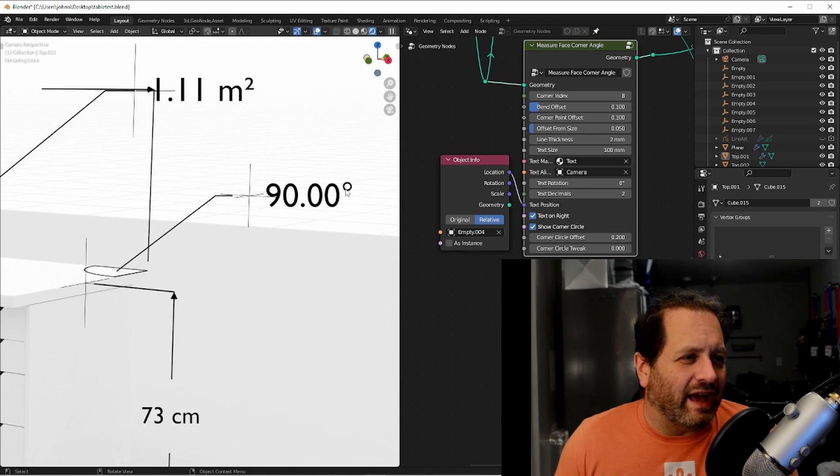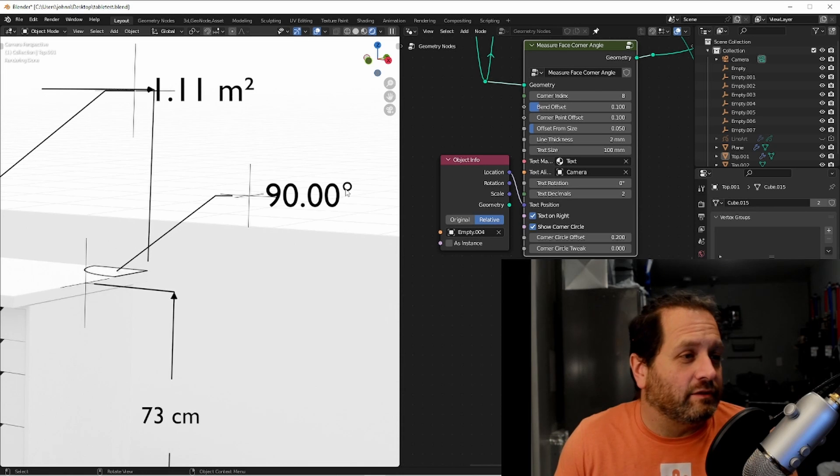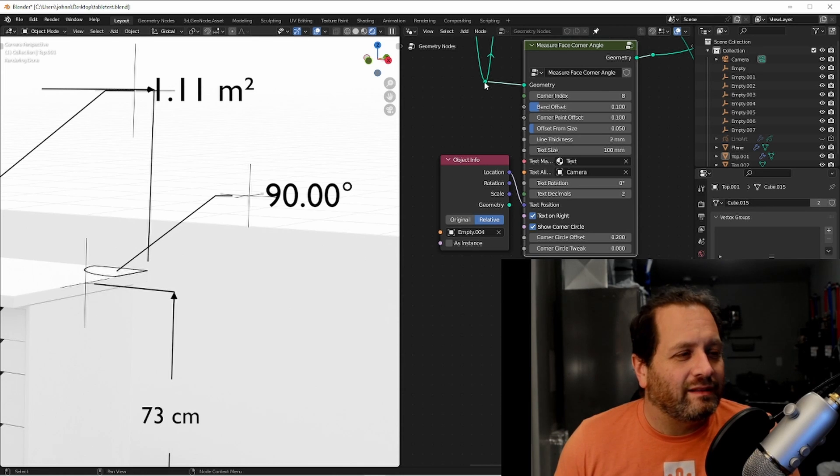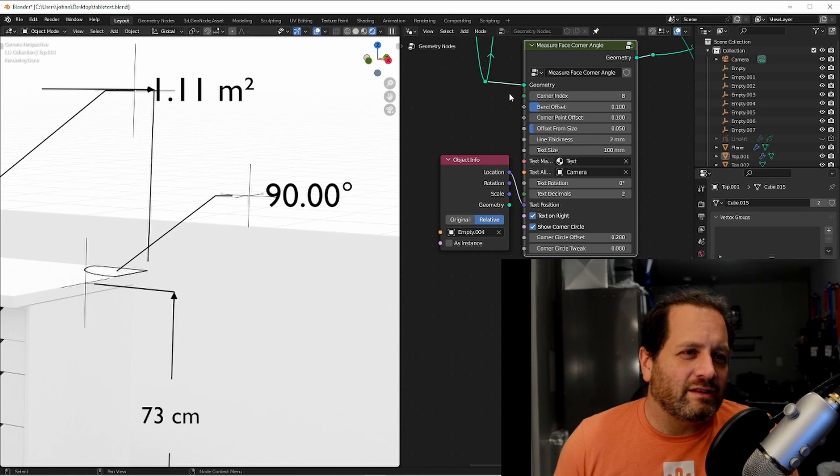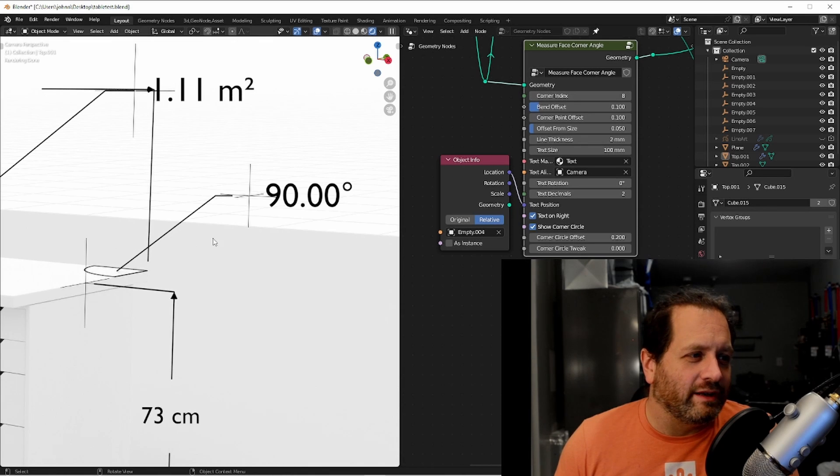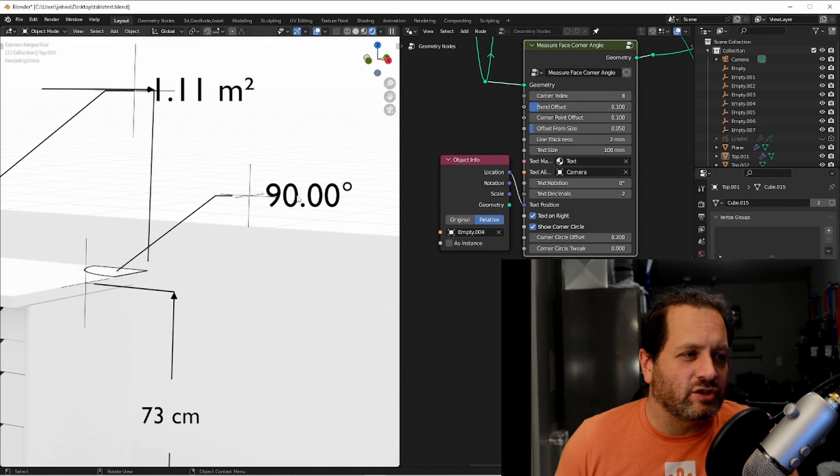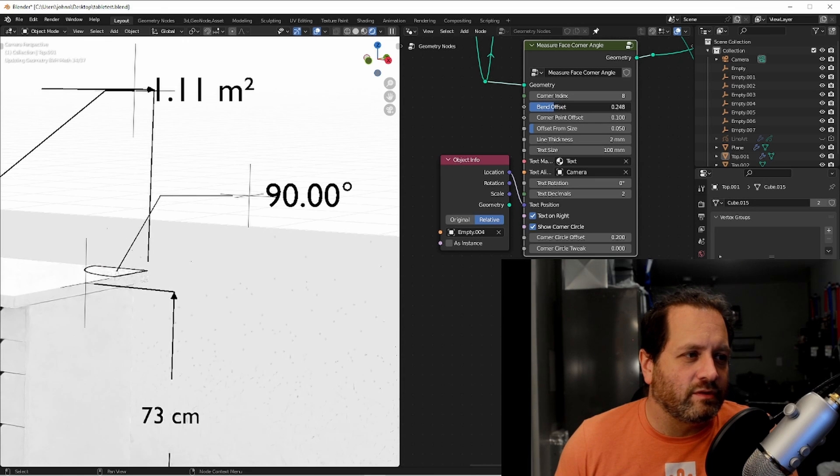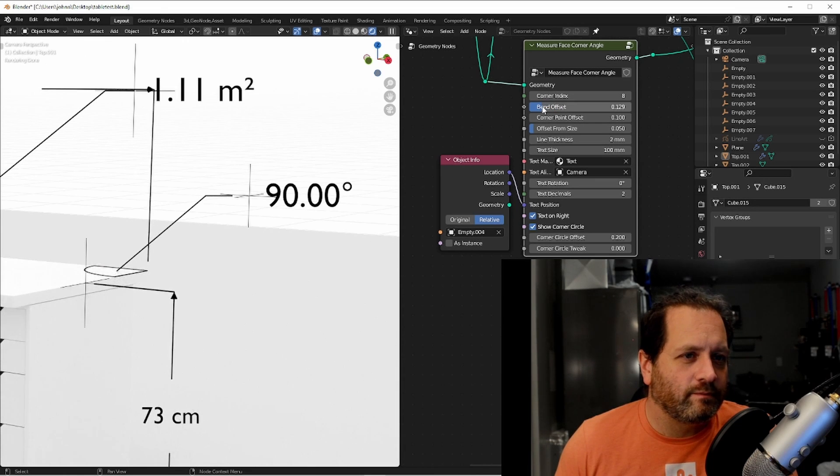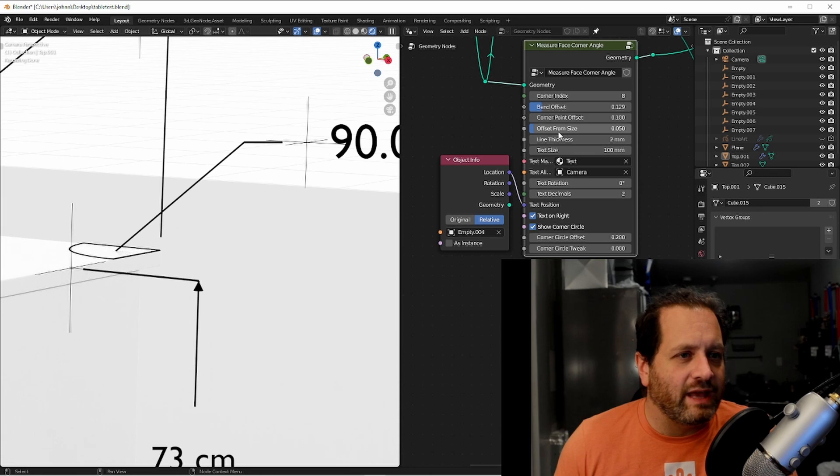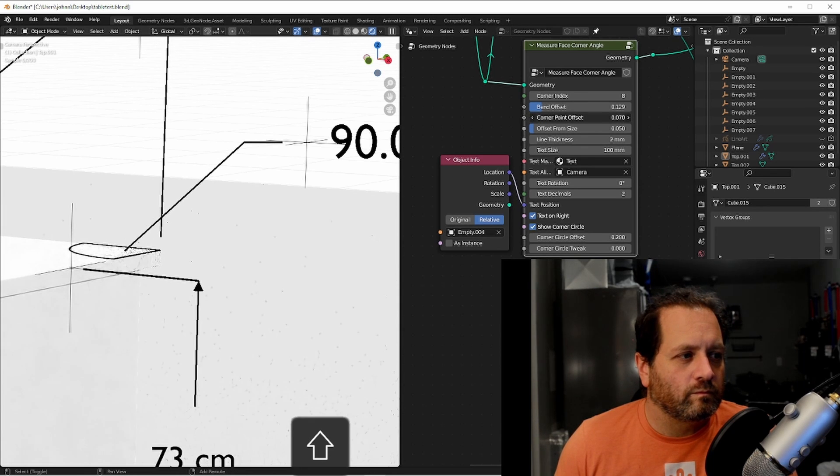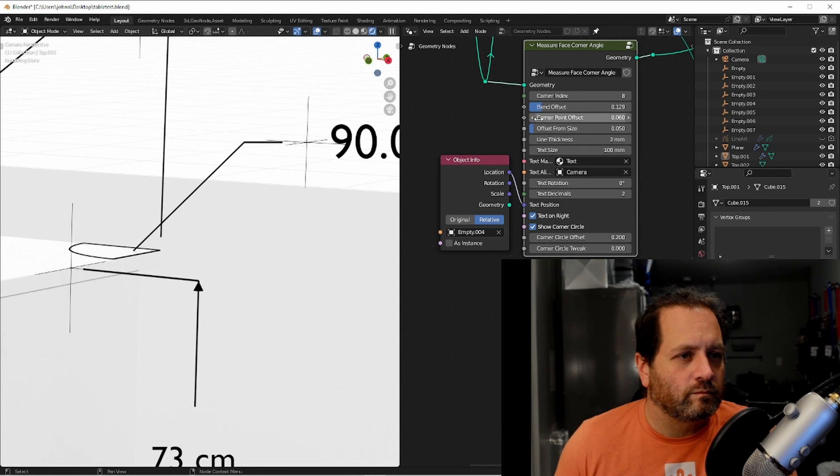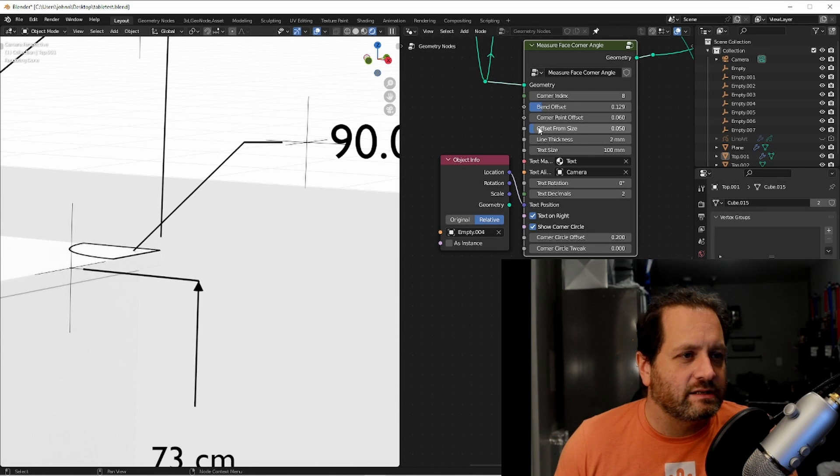Next we have the measure face corner angle node. Like the edge length node we connect a geometry but in this one we choose a corner index and we get this call out. We can adjust how far away the bend is from the measurement. We can control how far away this point is from the edge.